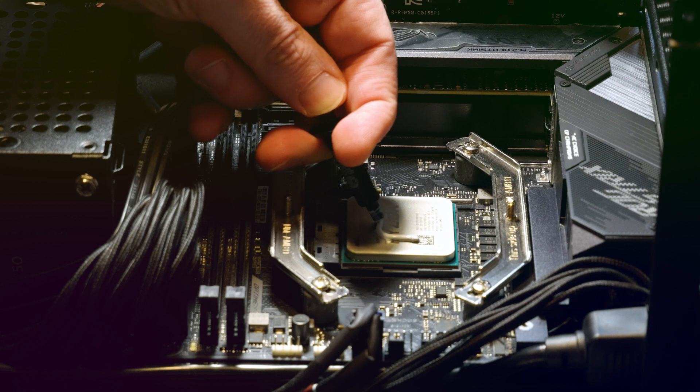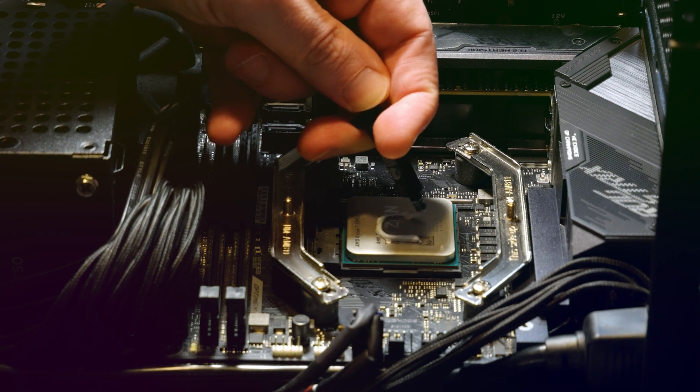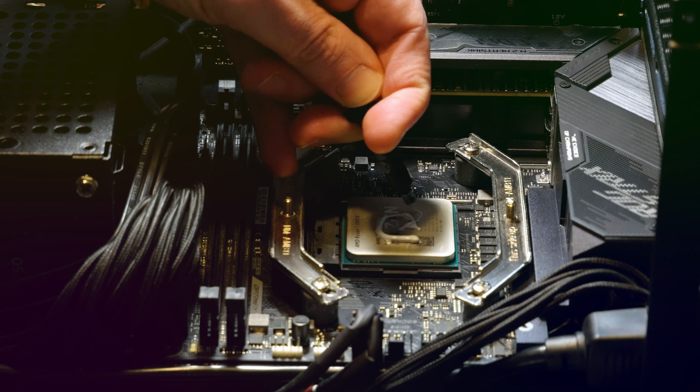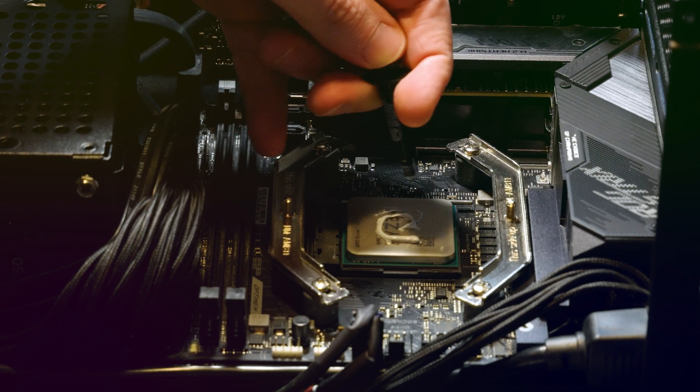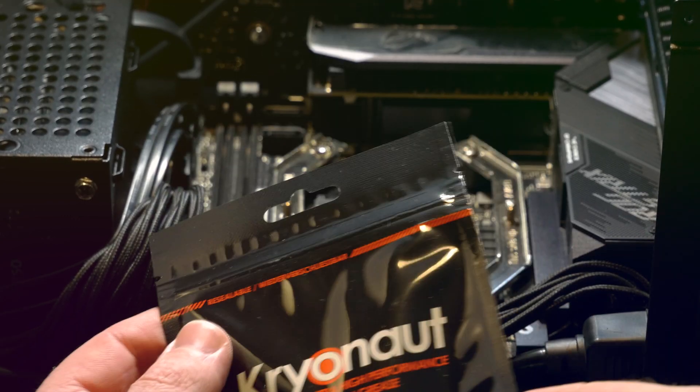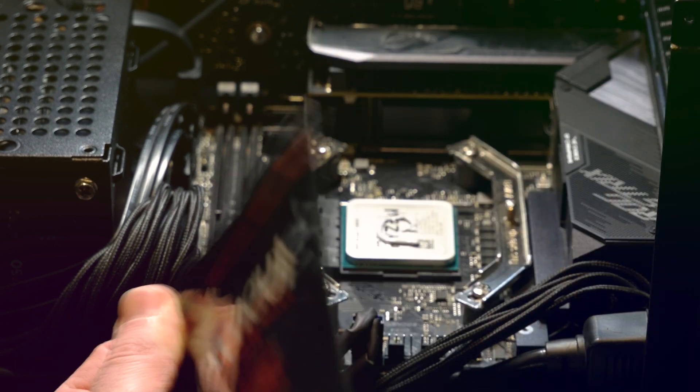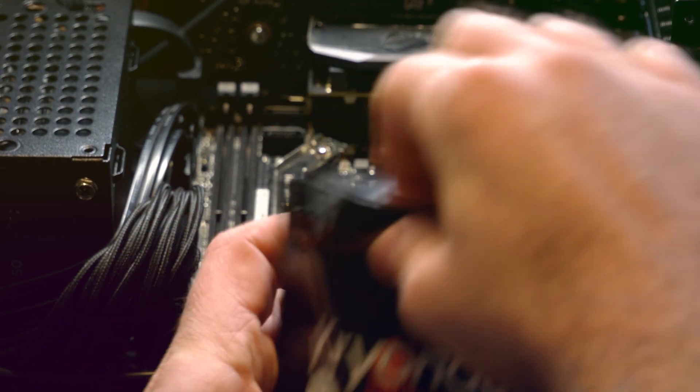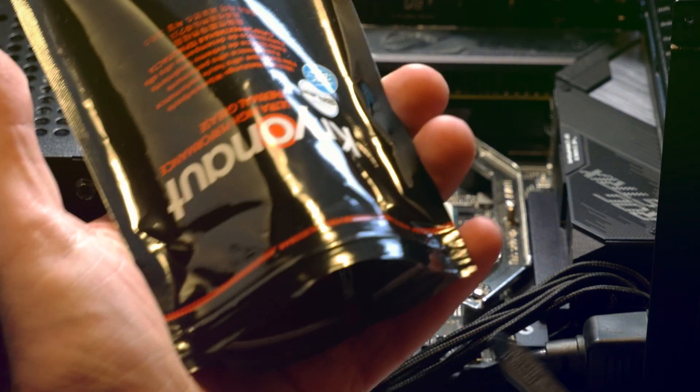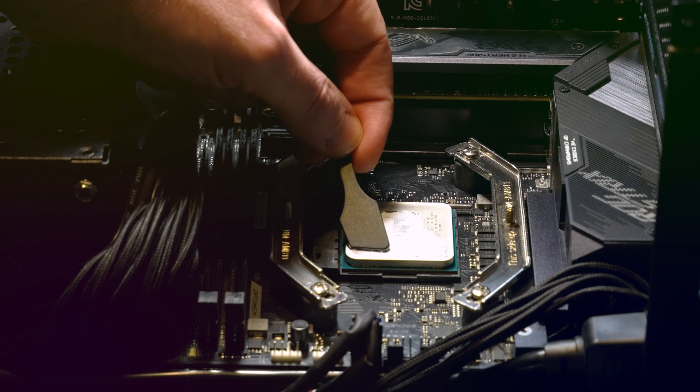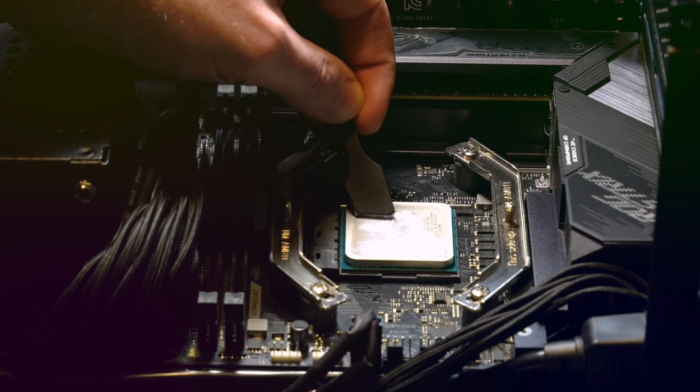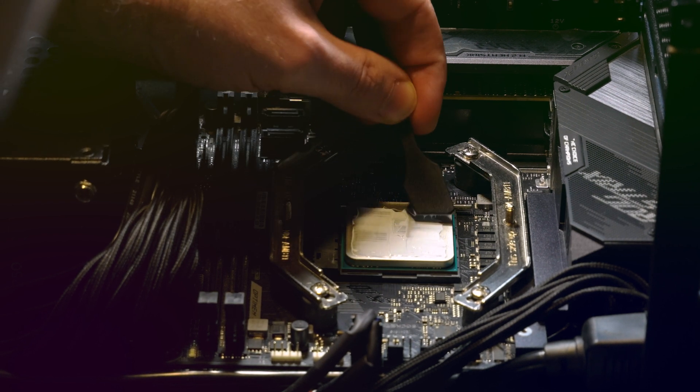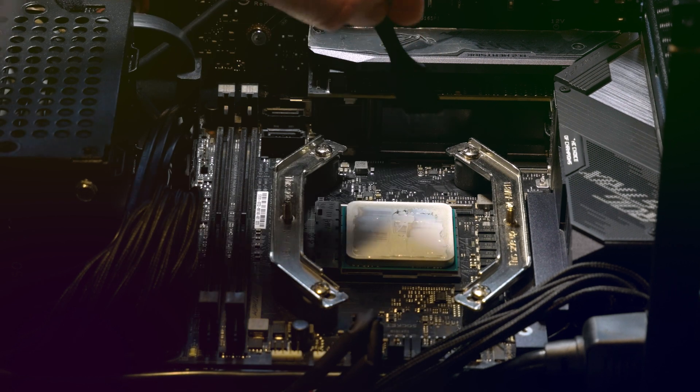But some Kryonaut thermal paste will be sufficient to cool it down. I had like 85, 87 degrees when heat testing, stress testing the CPU with Cinebench R23. And yeah, 85, 87 degrees for like 10 minutes and it didn't go any higher with this cooler in this case.